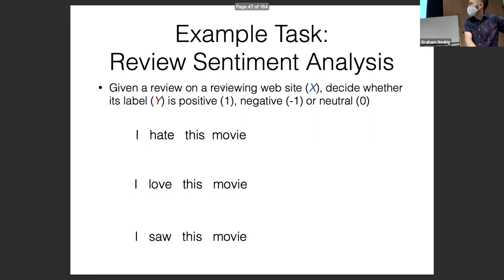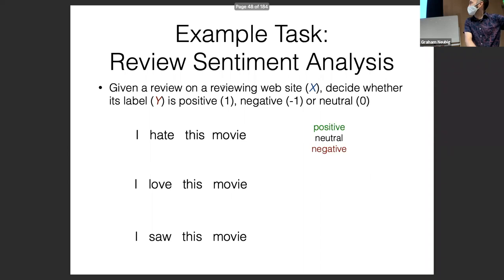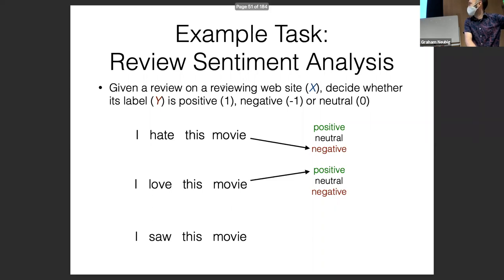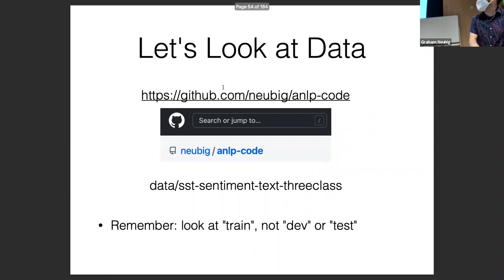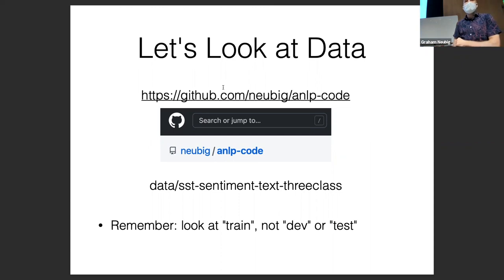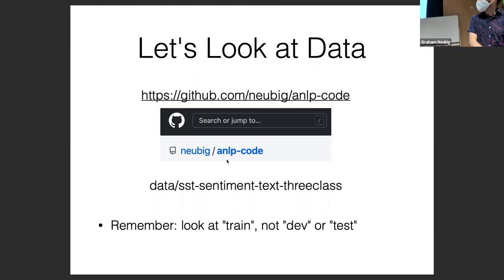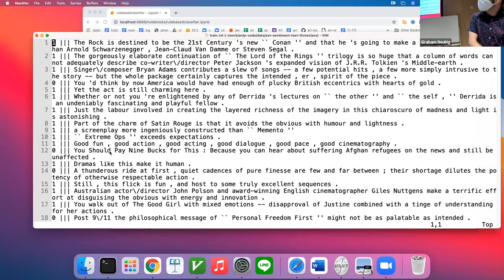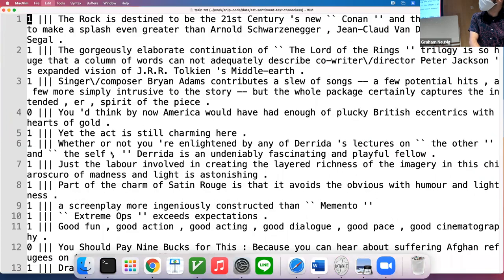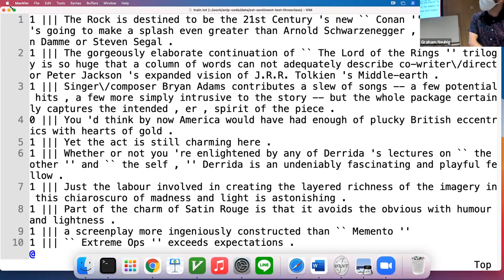So we have sentences: 'I hate this movie' — negative. 'I love this movie' — positive. 'I saw this movie' — neutral. Let's look at some data for this. The first example is 'The Rock is destined to be the 21st century's new Conan, and he's going to make a splash even greater than Arnold Schwarzenegger, Jean-Claude Van Damme, or Steven Seagal' — an interesting example in that it doesn't have clearly positive sentiment words. Maybe 'greater' and 'destined' are kind of positive, but it's not like 'I love this movie.'